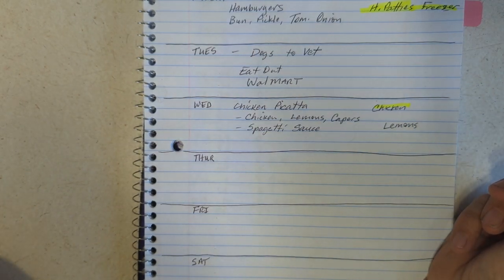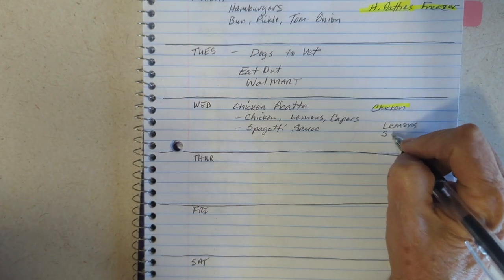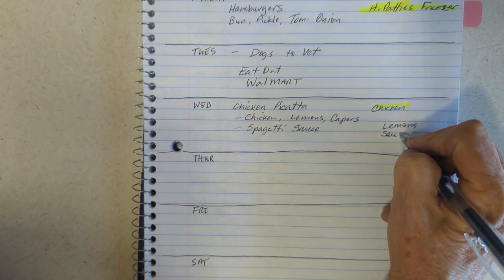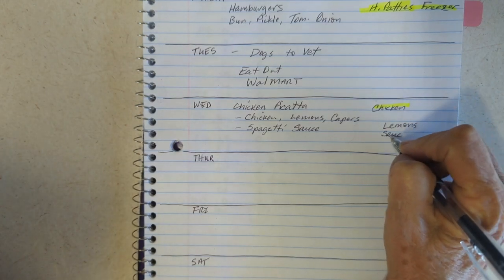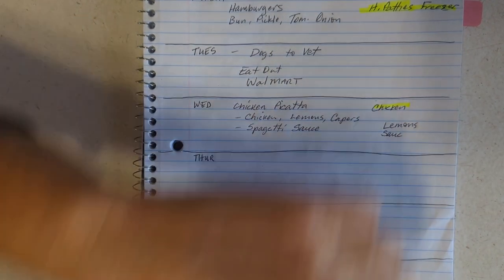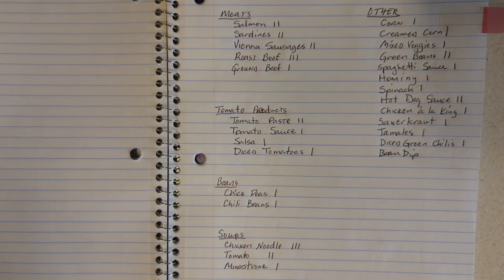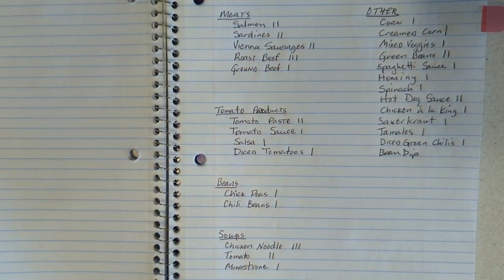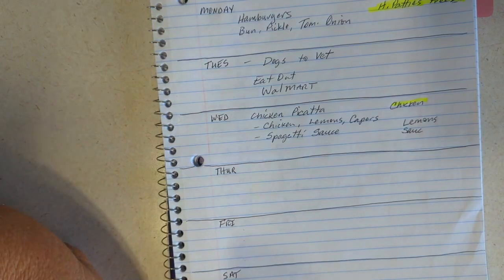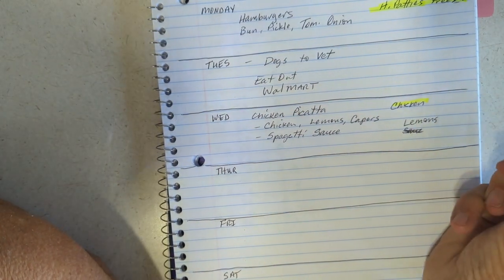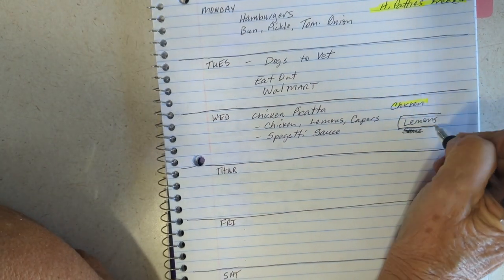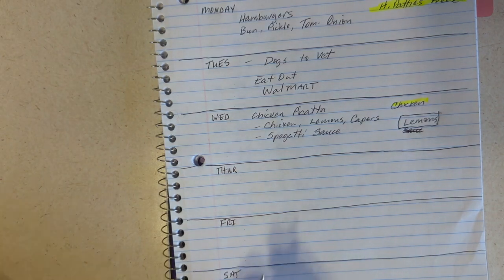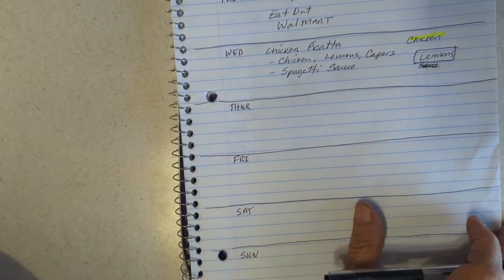No, I do have spaghetti sauce, don't I? Spaghetti sauce, I do, okay. Huh, see how well that helped me out? I just remember writing it down. So I do have spaghetti sauce, alright.